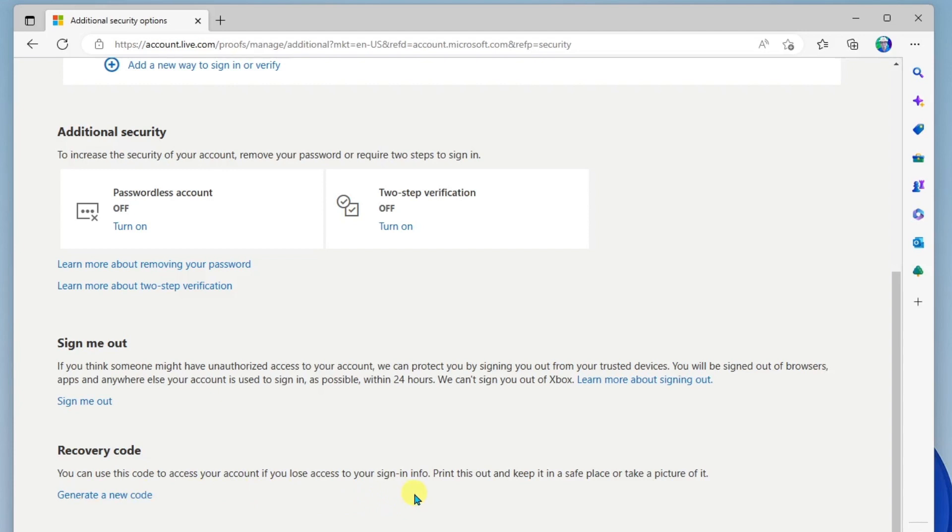You can go ahead and generate this code, keep it safe, and use that for recovering your account.